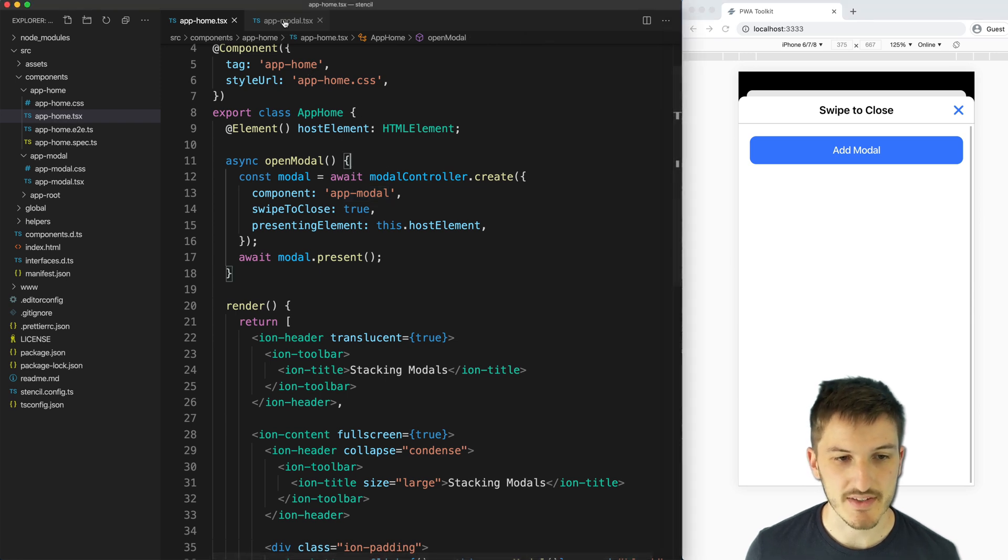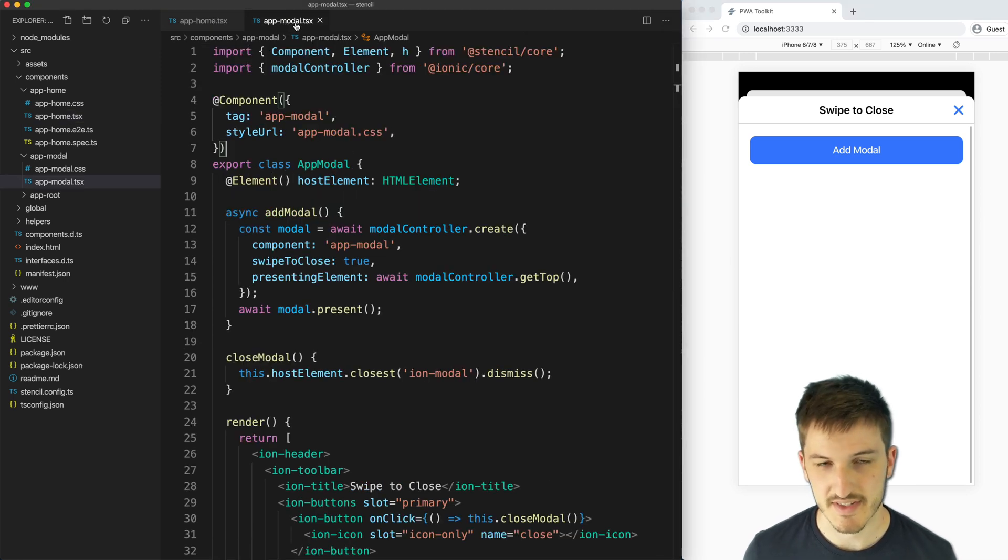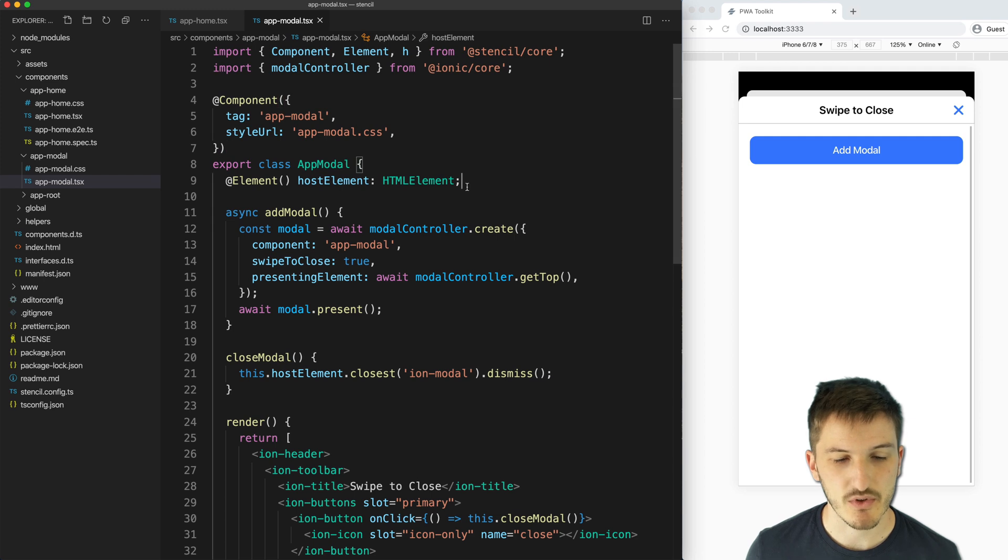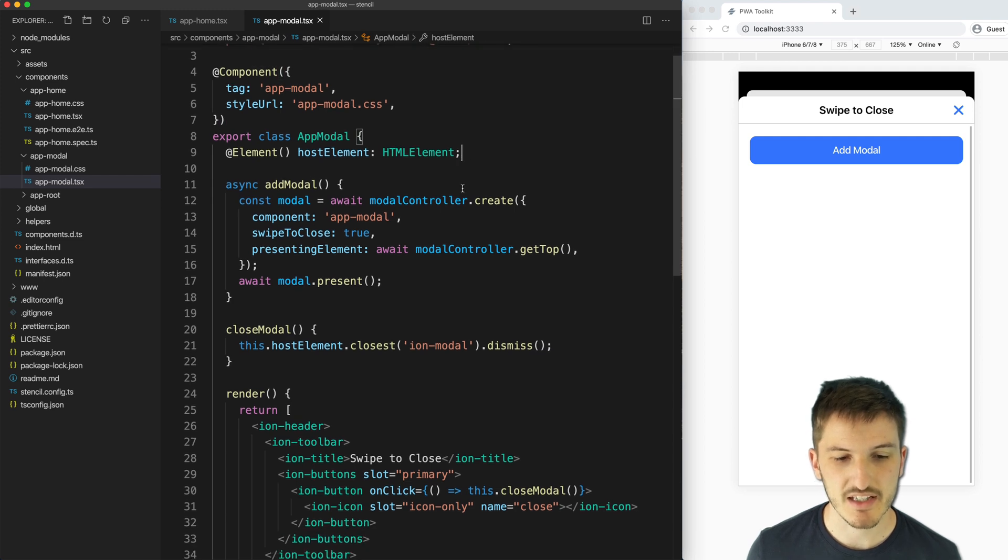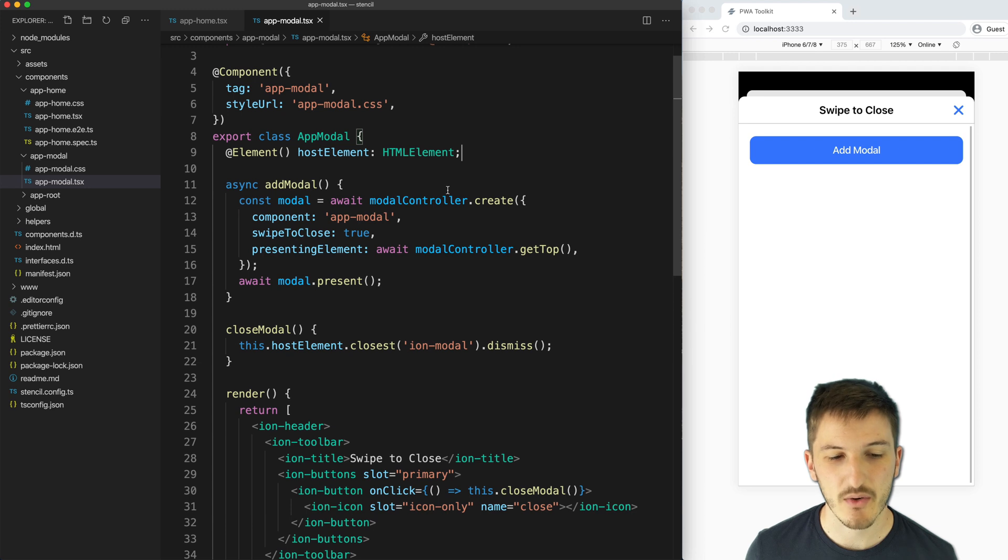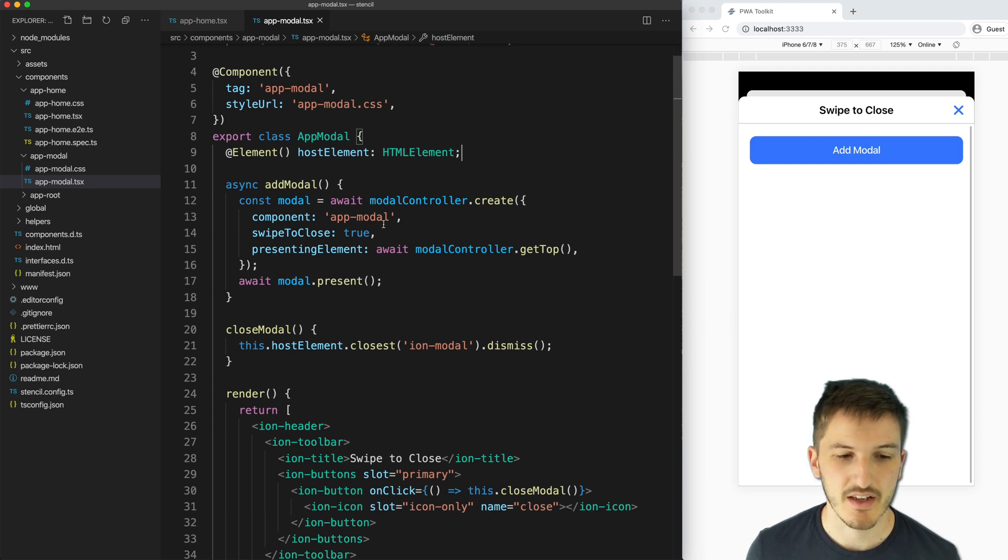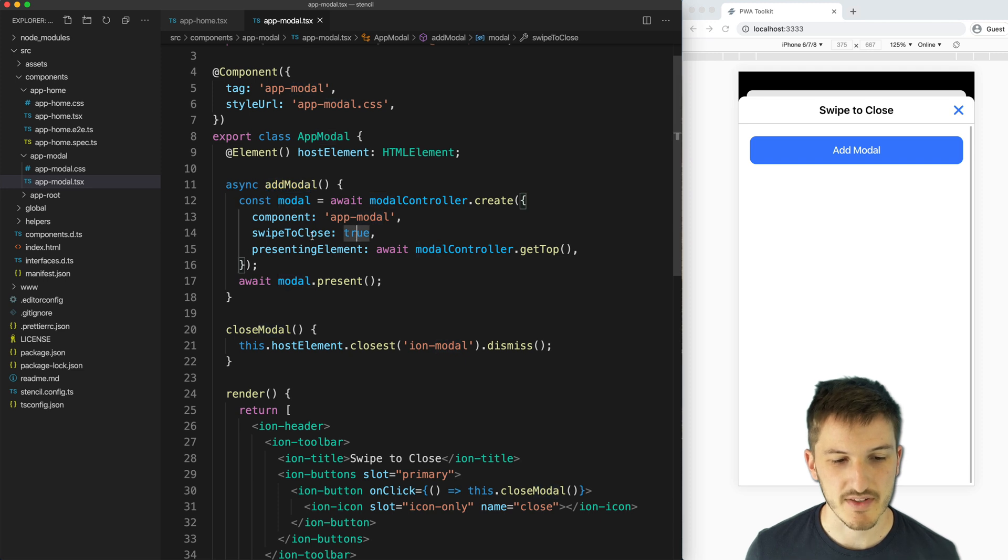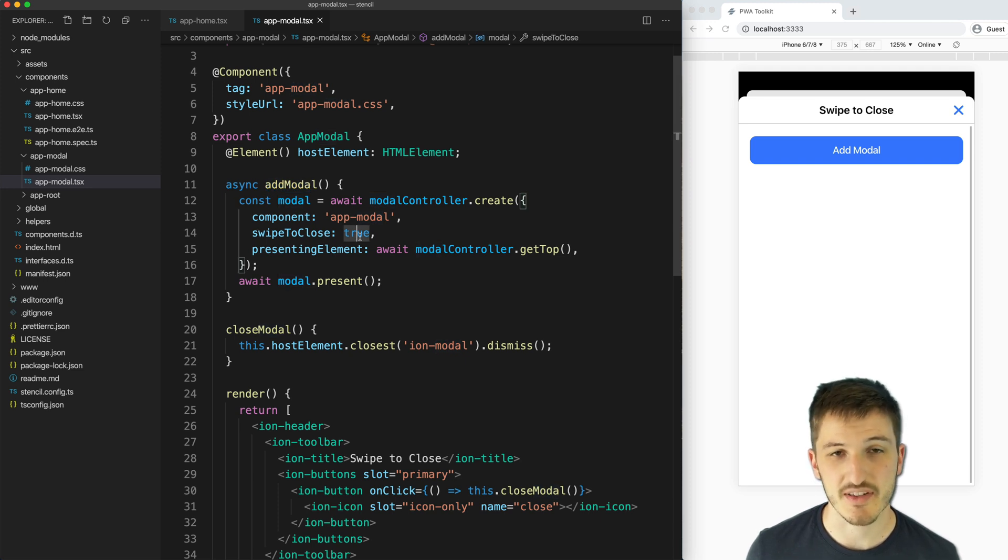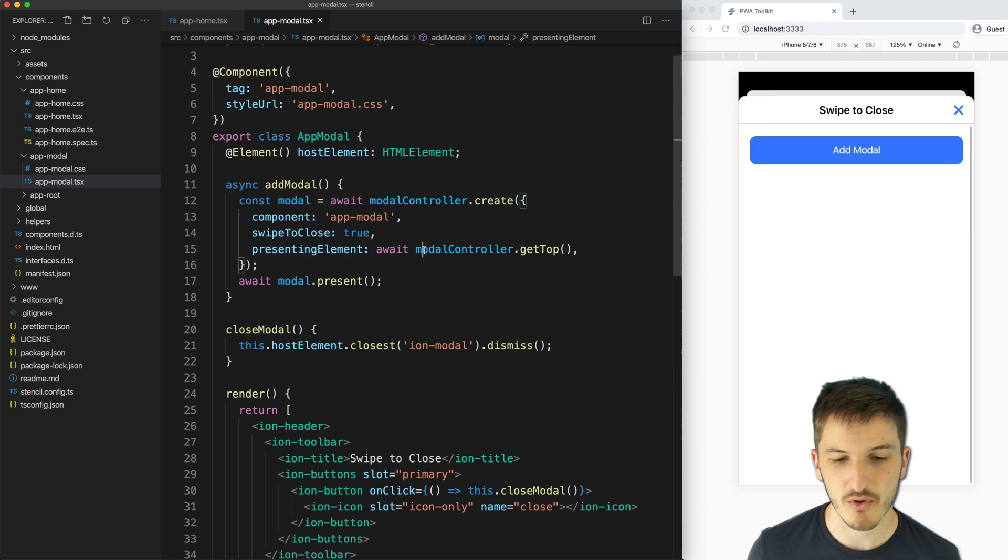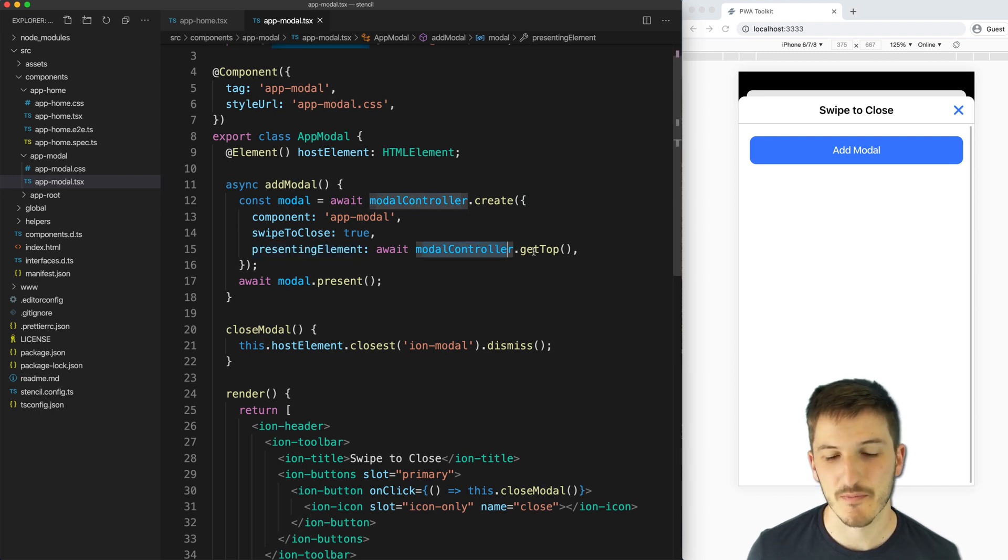Of course we want to do this to set up what we want the modal to look like, but you'll notice in here, if we want to launch additional modals, how we set that up is a little bit different. Now in our add modal method for the modal page, we still have the swipe to close option set to true.